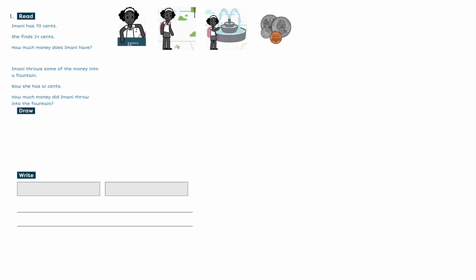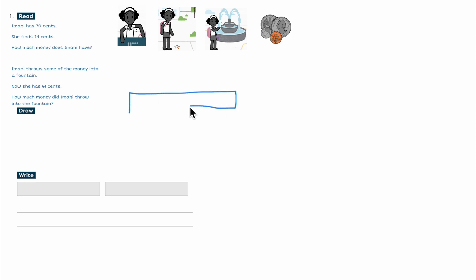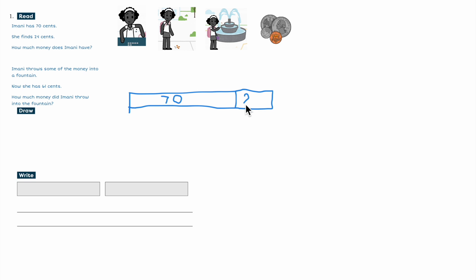We know there's a lot of parts to this problem, but I'm going to start at the beginning. Stories usually start at the beginning, right? How much did Imani have at the beginning? Imani has 70 cents. So I am going to draw — it's not perfect, but that's okay — 70. Because Imani has 70. And what happened next in the story? She finds 24 cents. That's my other part. I'm going to make it a little bit smaller because 24 is less than 70.